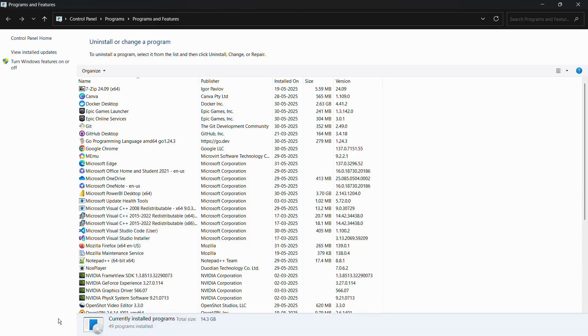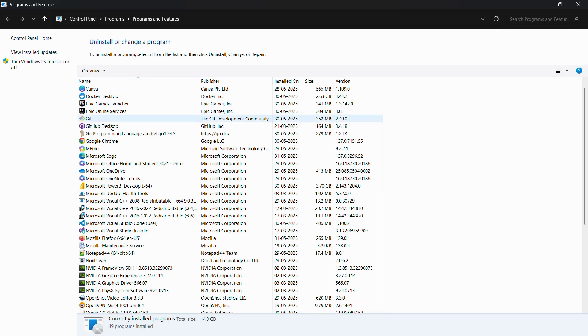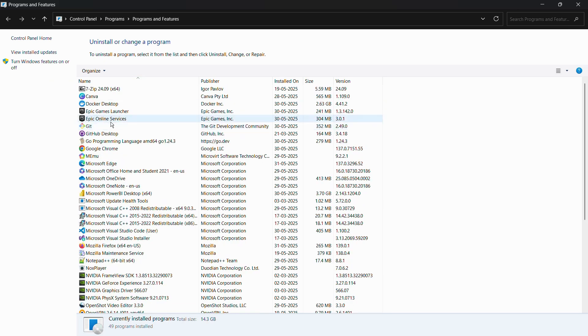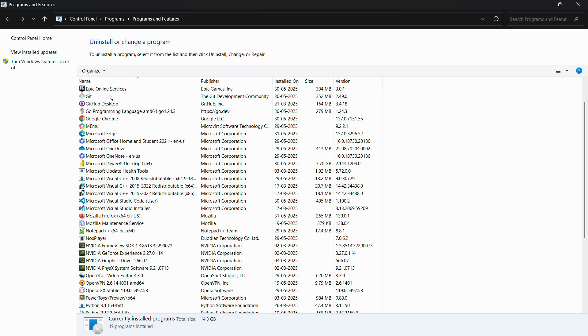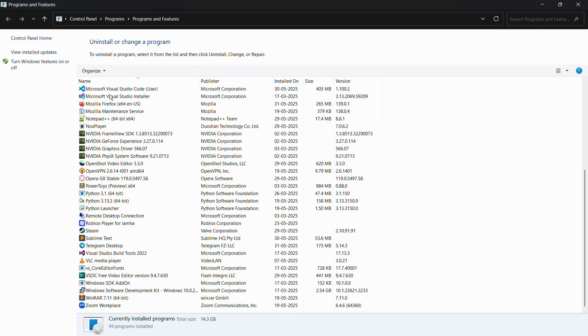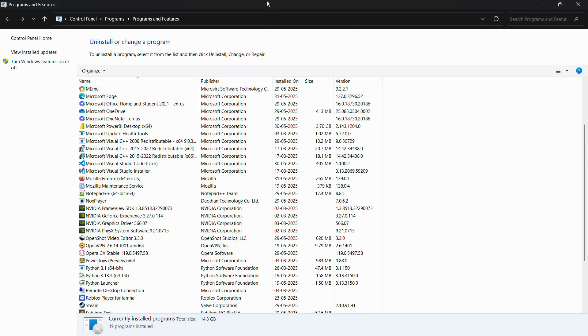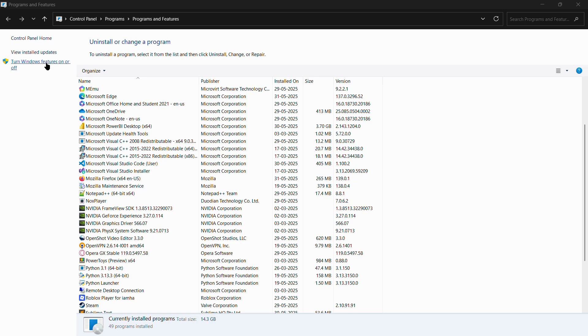This will open the Windows Program and Features option in Control Panel. From here you can see all of the installed programs, and in order to enable Hyper-V, you need to click onto the option on the left-hand side: Turn Windows features on or off.